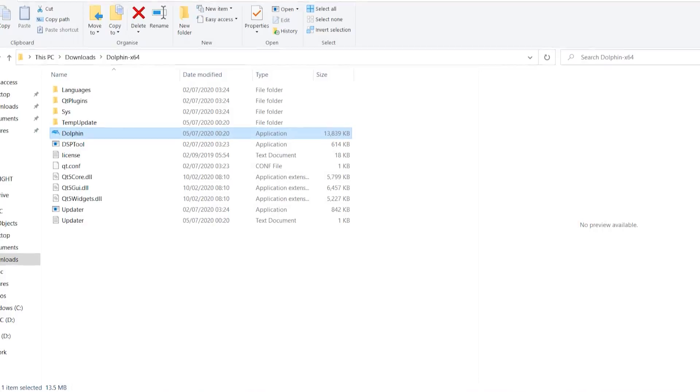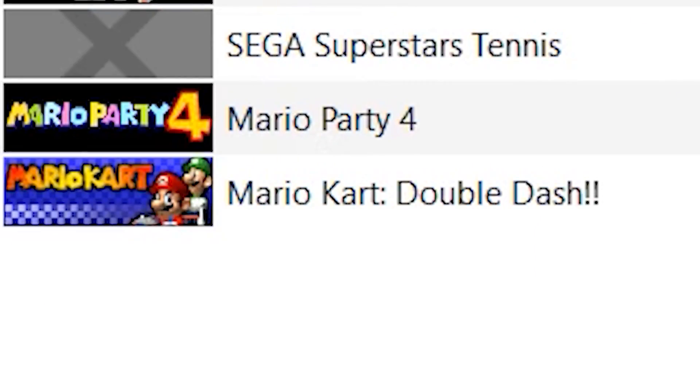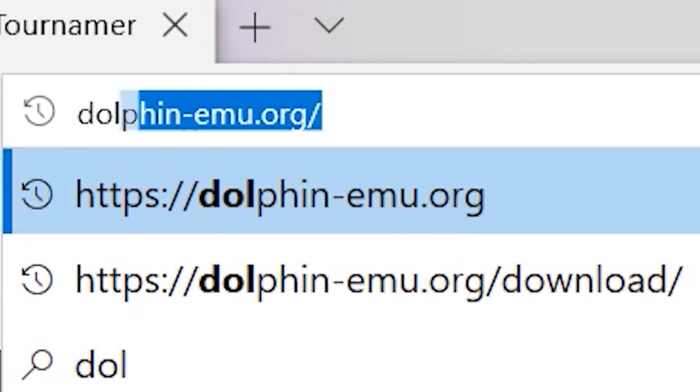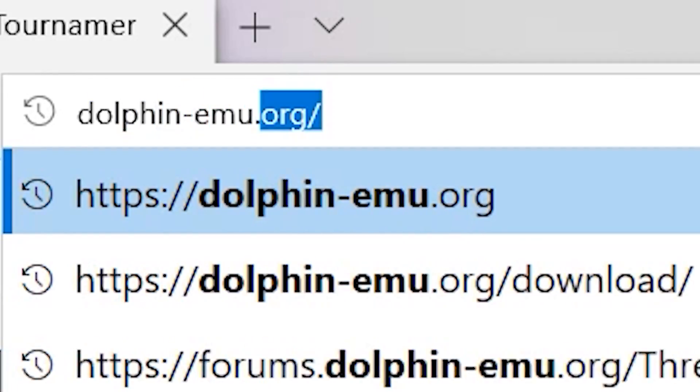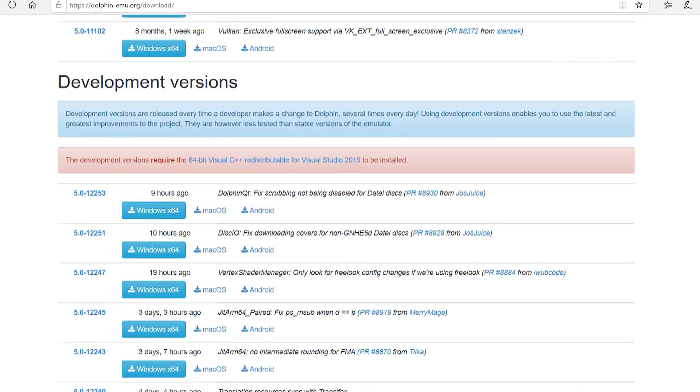Step one, get Dolphin. Dolphin is a games emulator for your PC that can play GameCube games, or if your PC is good enough, Wii games. Go to dolphin-emu.org and go to downloads.